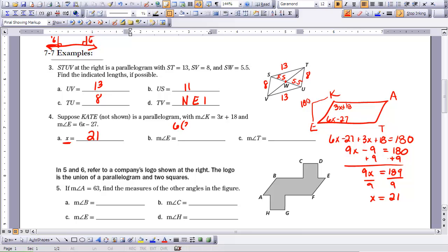With x = 21, angle E = 6(21) − 27 = 99 degrees. To find angle T, we know opposite angles are congruent, so first find angle K: 3(21) + 18 = 81 degrees, and T = K = 81 degrees. Or, using consecutive angles supplementary: 180 − 99 = 81 degrees. Either way gives the measure of angle T.